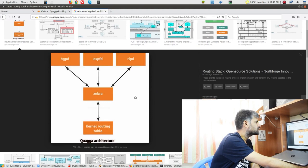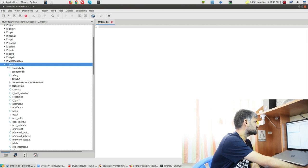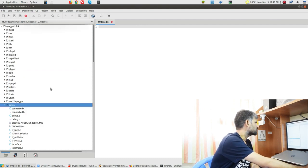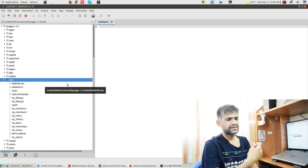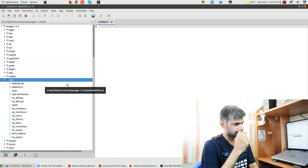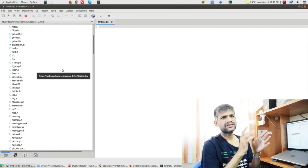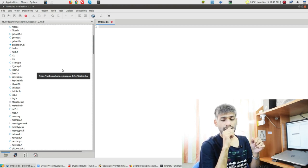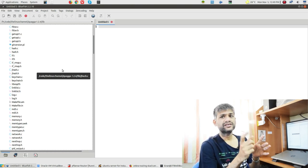Now hopping back to the source code, you can see that Zebra is quite important - it has the overall important components. After that, you can take an example like various routing protocol stacks. You can also find an important folder called 'lib' which has base-level data structures and APIs for each data structure. This is quite interesting and something you need to explore.